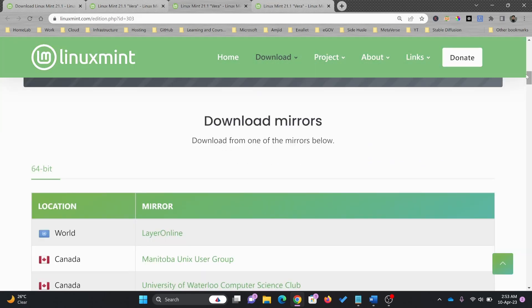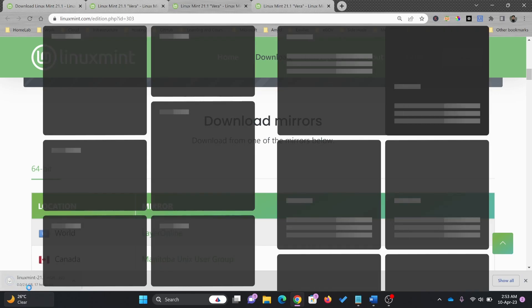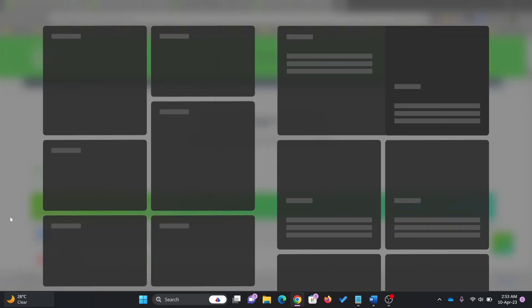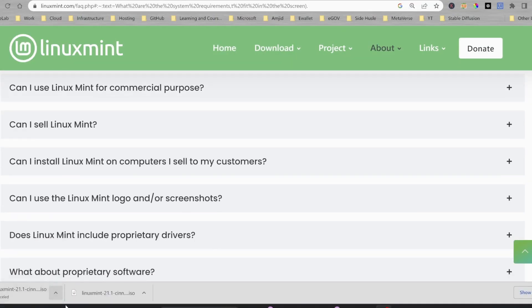Just wait for the download to complete. It's 2.6 GB. I have already downloaded Linux Mint.